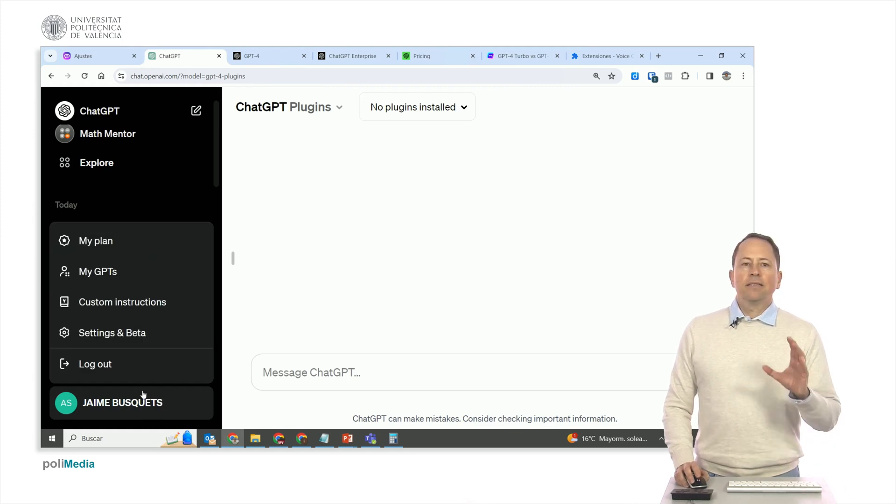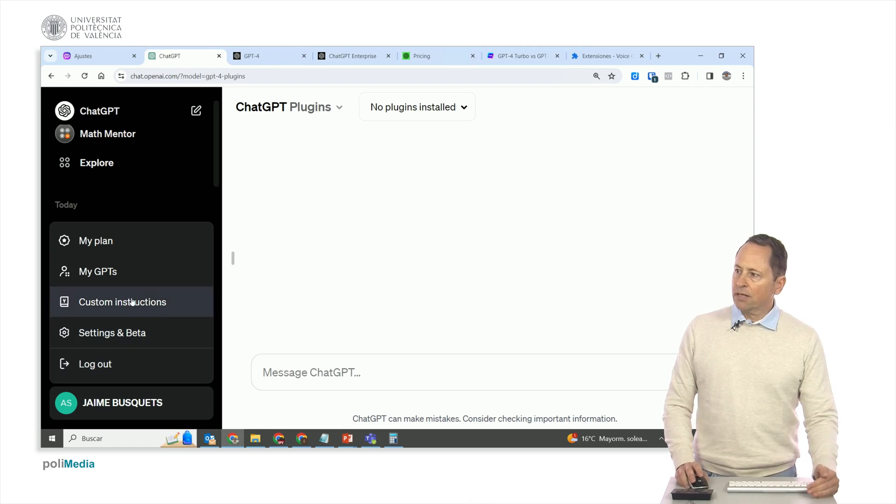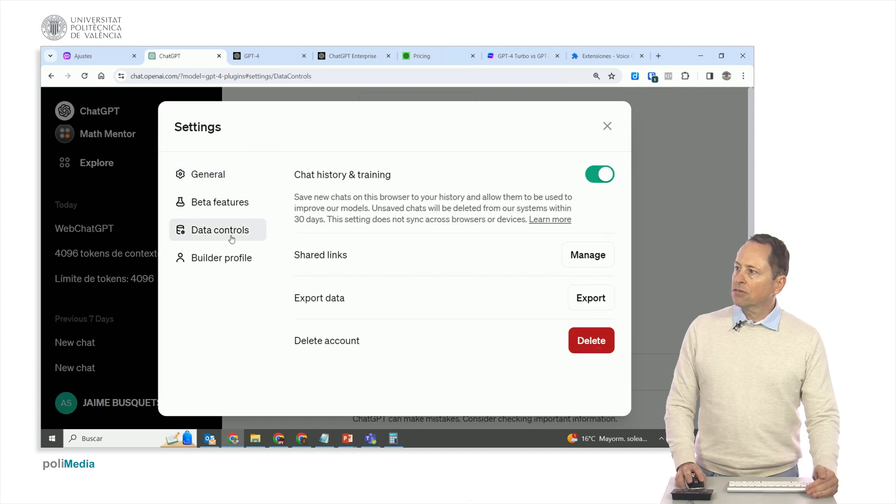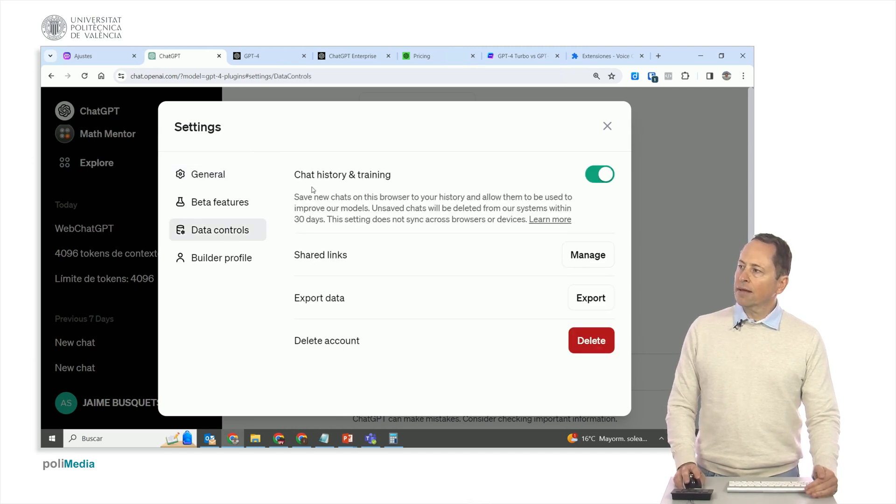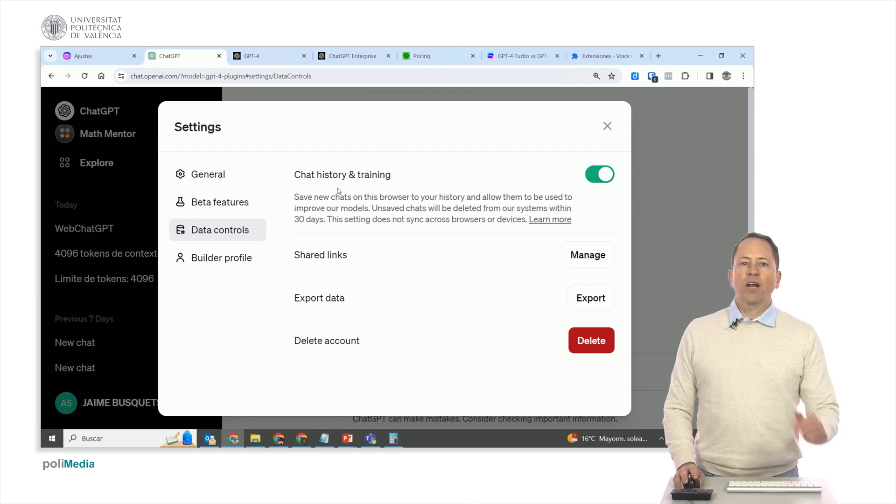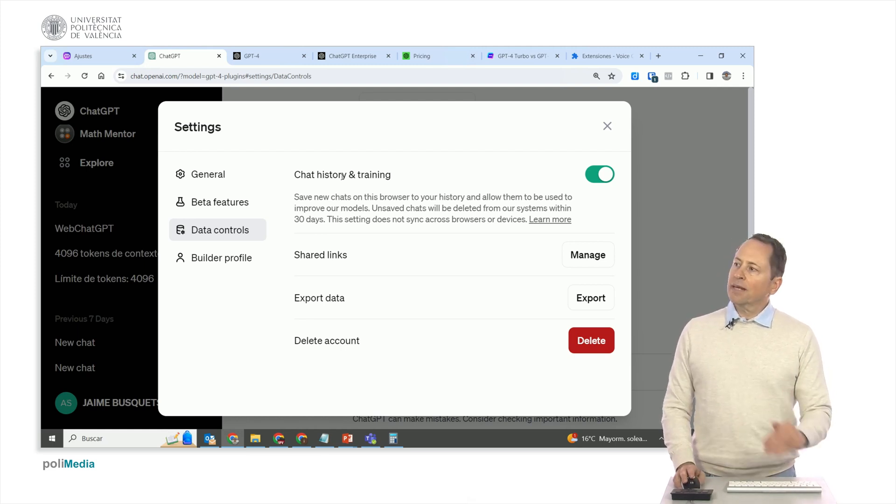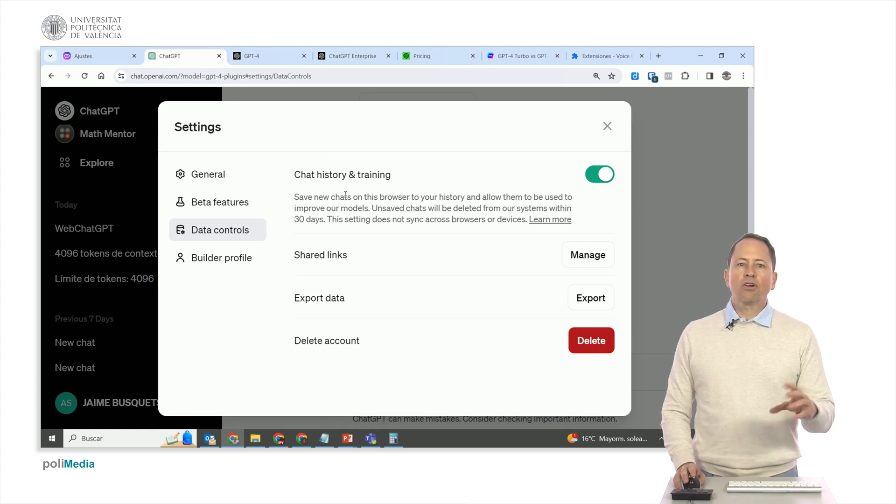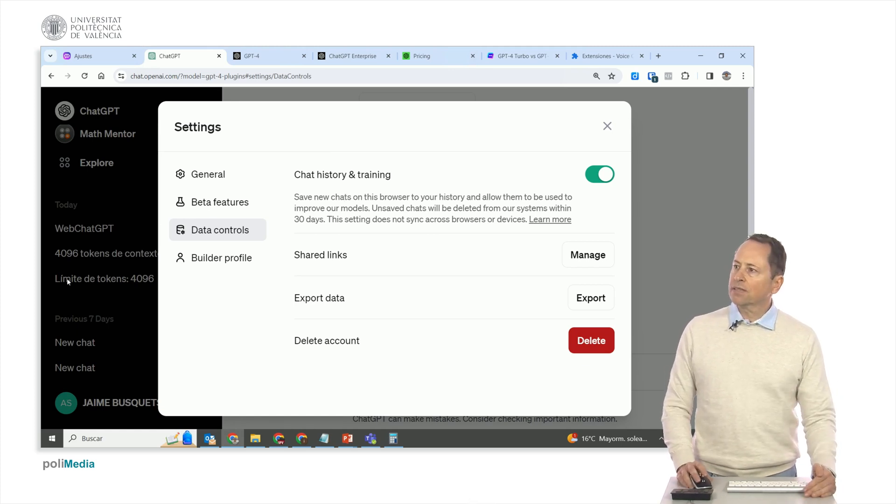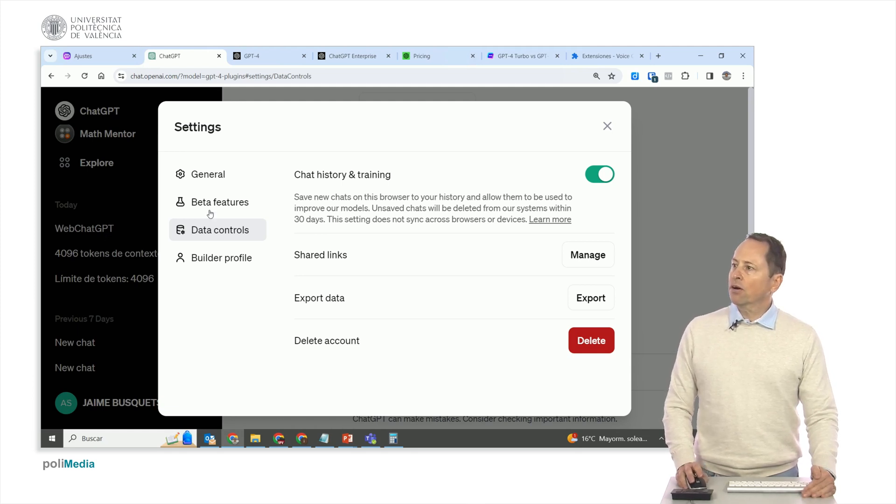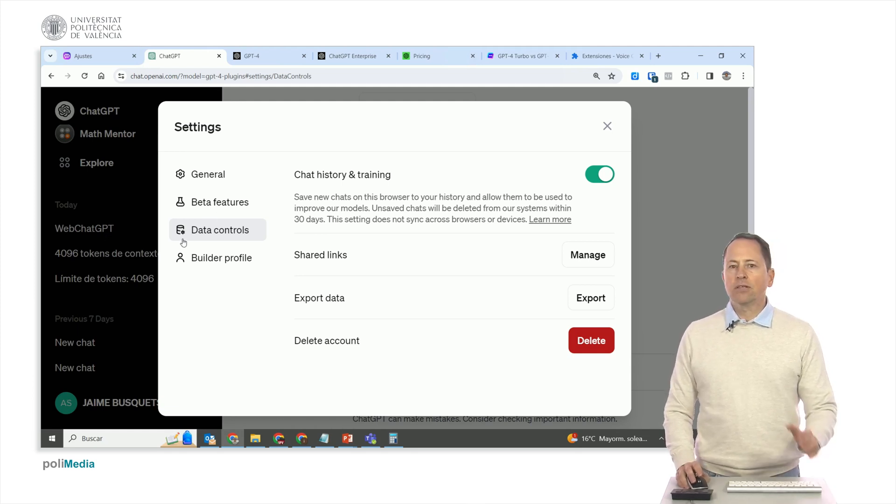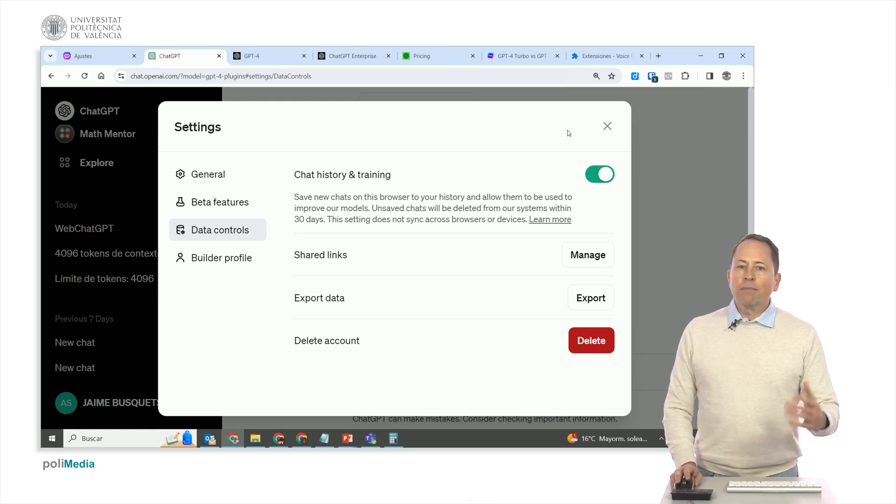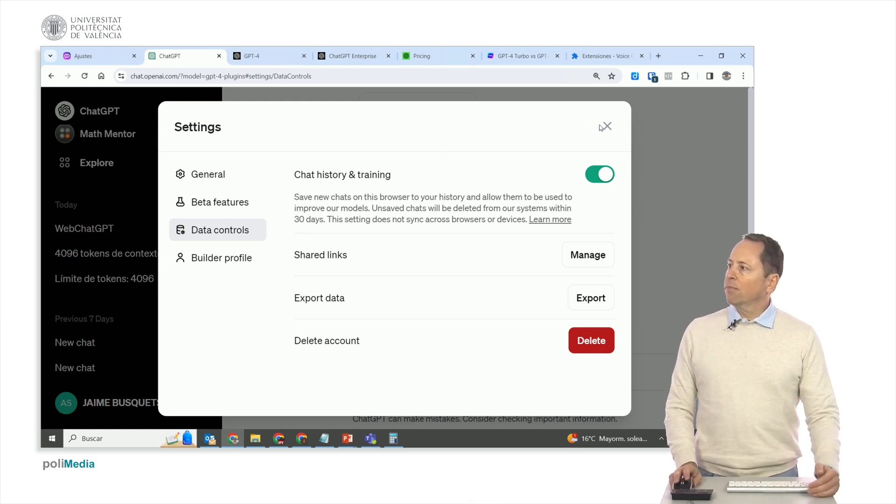Also, in ChatGPT+, we can tell it not to remember conversations in this way. This is here in settings, in data controls. We can tell it not to save a chat history and not to train. It provides us with privacy. We can input data that it won't use for training. However, it can be inconvenient for us because maybe we are interested in keeping chat histories like these I have here to interact later and continue a conversation. It gives us privacy but takes away capacity.